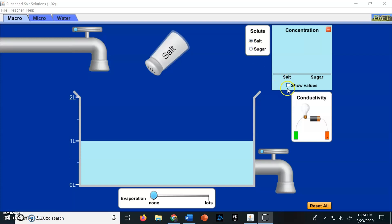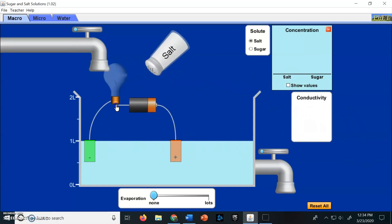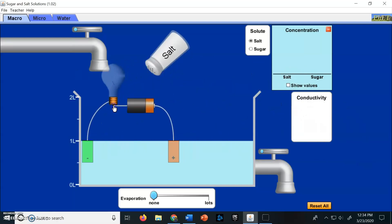We're going to learn the difference between a salt and a sugar solution. One of them can conduct electricity, or at least it can complete an electrical circuit. The other one can't.